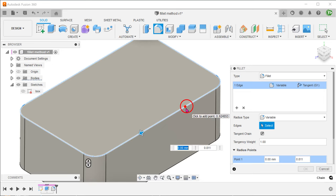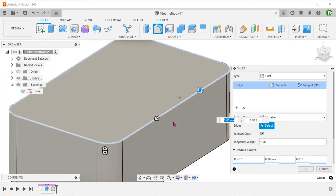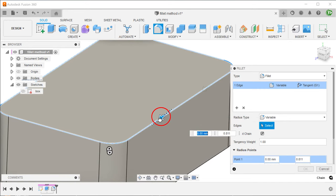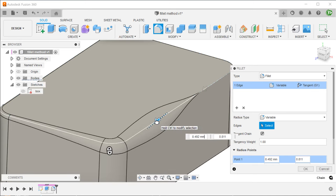I'm going to put down another control point here. If we drag on the arrow, we can create a fillet that has a varying radius.